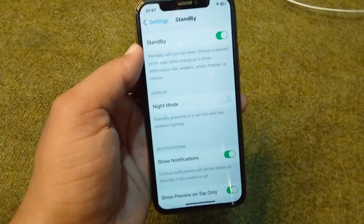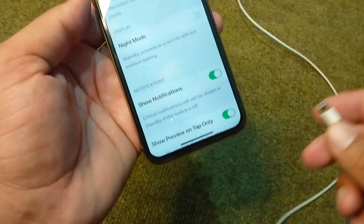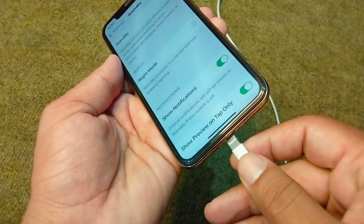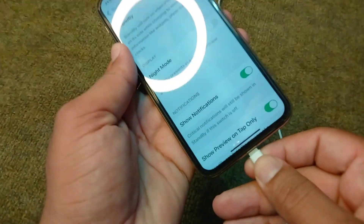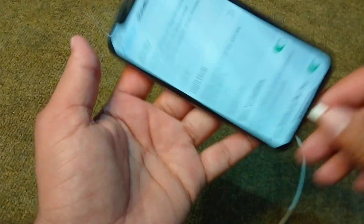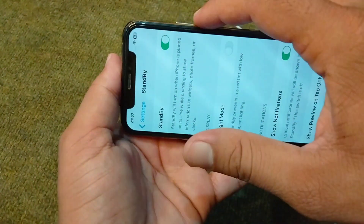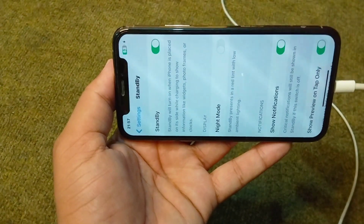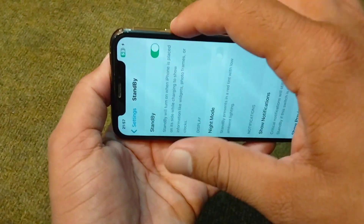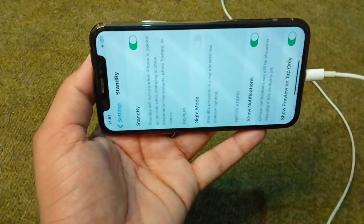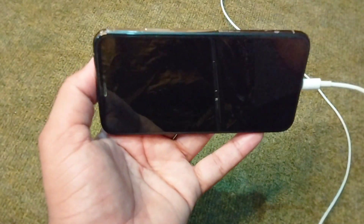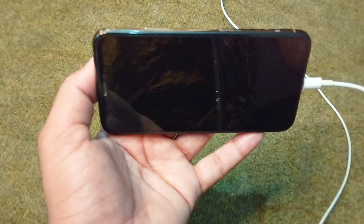After turning on Standby mode, connect your device to your charger and hold your device in landscape mode, then lock your device as well.